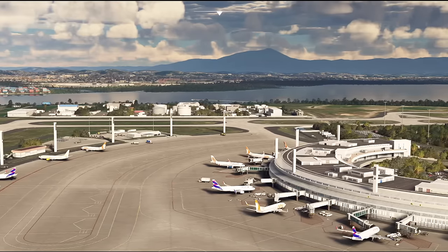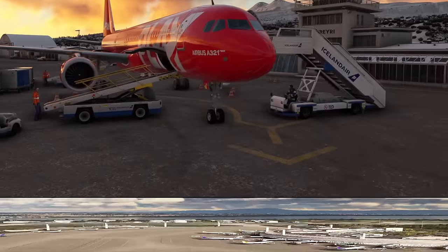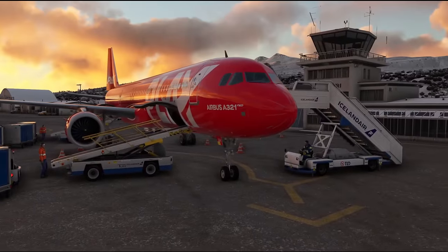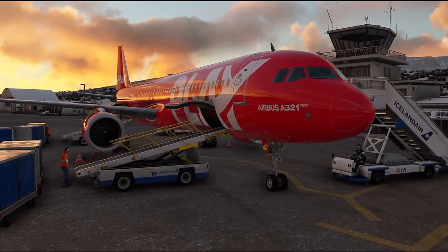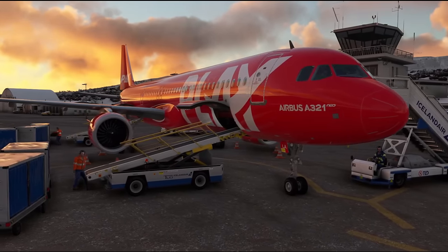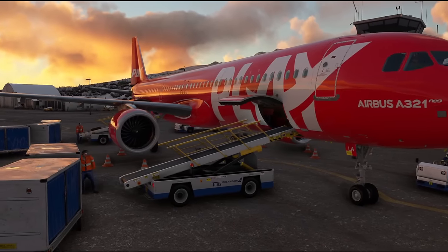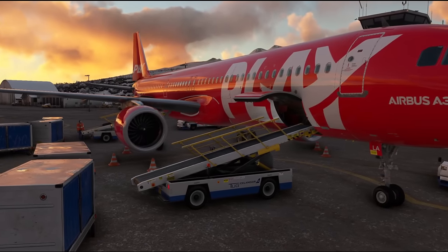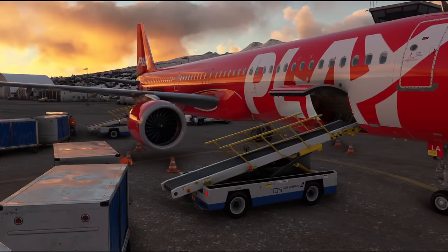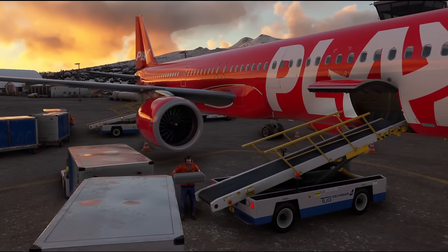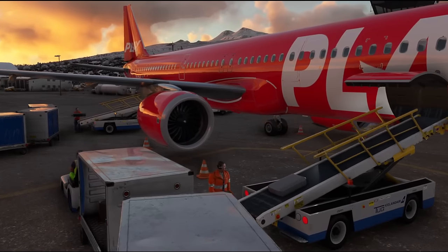Most of you will know that GSX is a ground handling service for your aircraft which provides realistic animations, giving you things like passenger boarding, luggage boarding, refueling, and catering - but the most essential part is also the pushback feature that it offers.